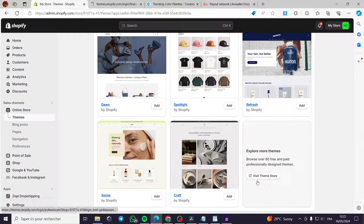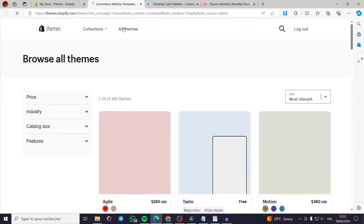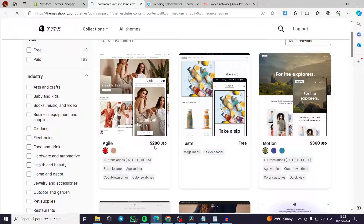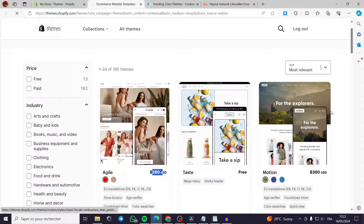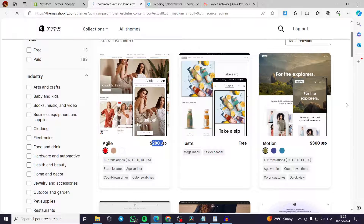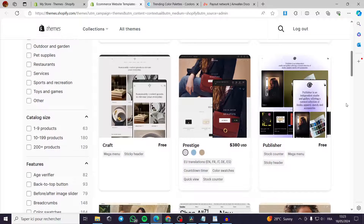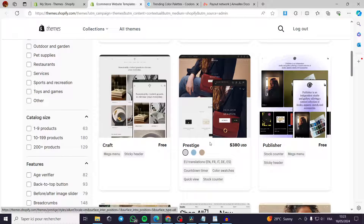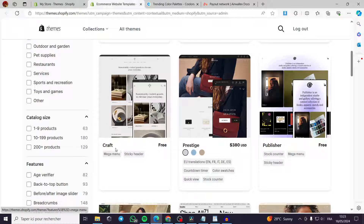If you click on Visit Theme Store, you can see there are both paid and free themes. They range from beginner-level themes to expert-level ones — for example, expensive themes for clothing shops like Prestige. Now let's go to the Craft theme, which we have right here in the theme library.